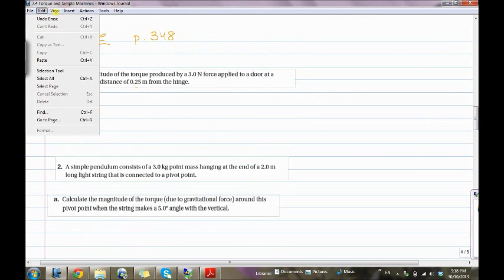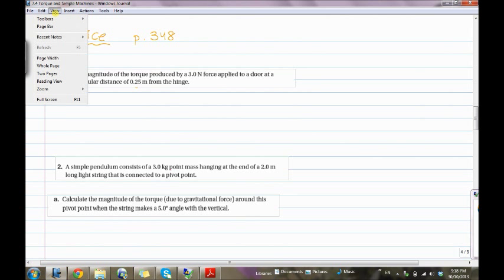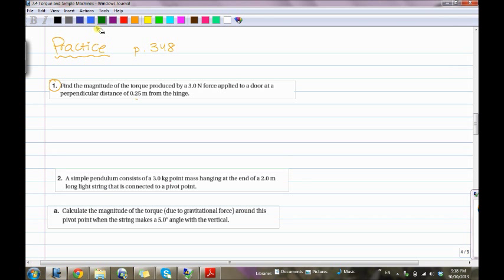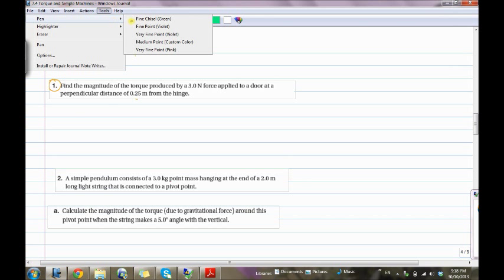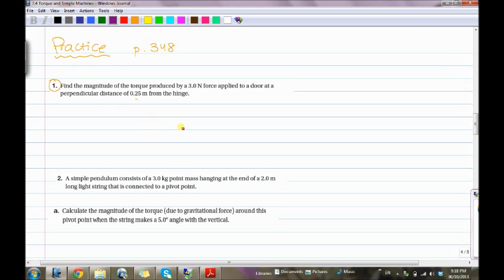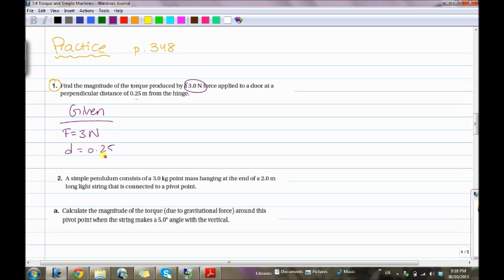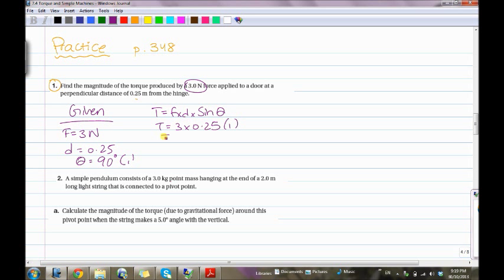Now let's do some practice. First, find the magnitude of the torque produced by a 3.0 Newton force applied to a door at a perpendicular distance of 0.25 meters from the hinge. The givens are: force = 3 Newtons, distance = 0.25 meters, and since it's perpendicular the angle is 90 degrees, so sine theta equals 1. Torque = 3 times 0.25 times 1 = 0.75 Newton dot meters.